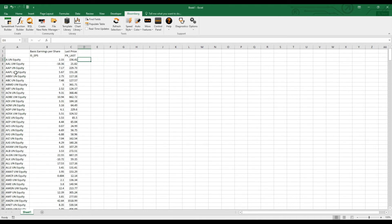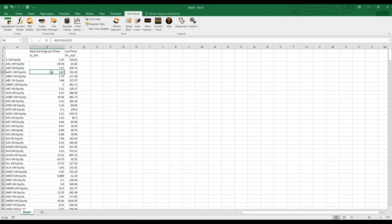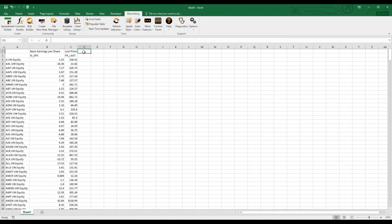So for example, here for Apple, we have earnings per share of 5.67 and the share price closed yesterday at 151.28. And with this data, we can just basically calculate the price earnings ratio, so the P/E ratio.